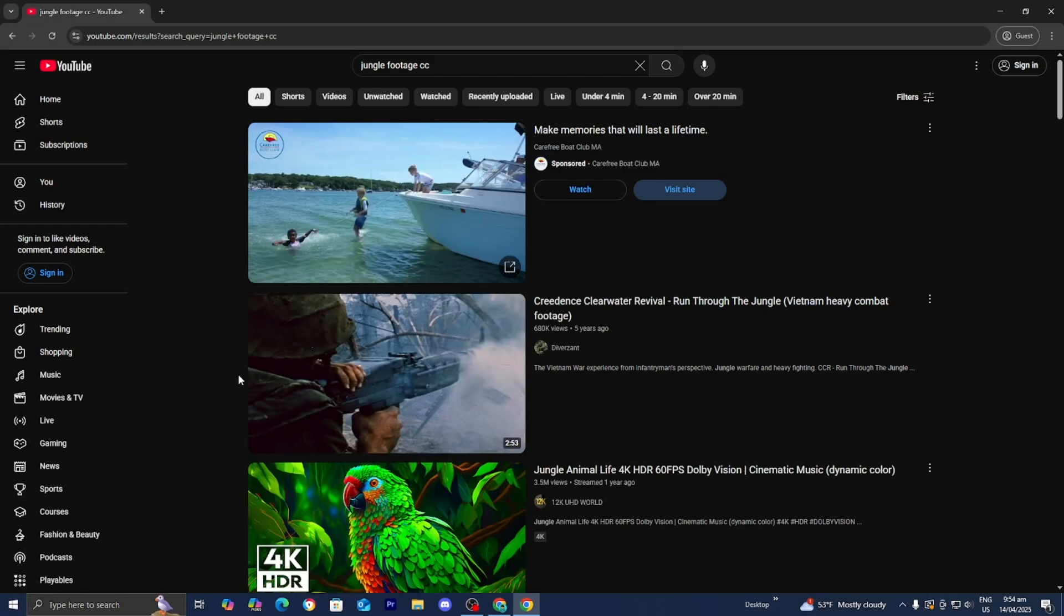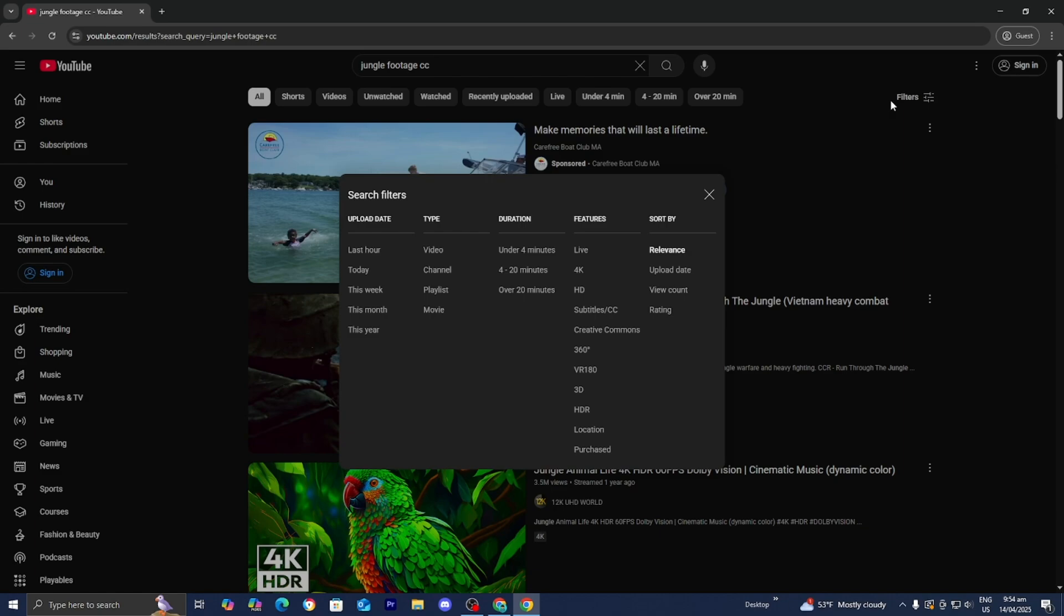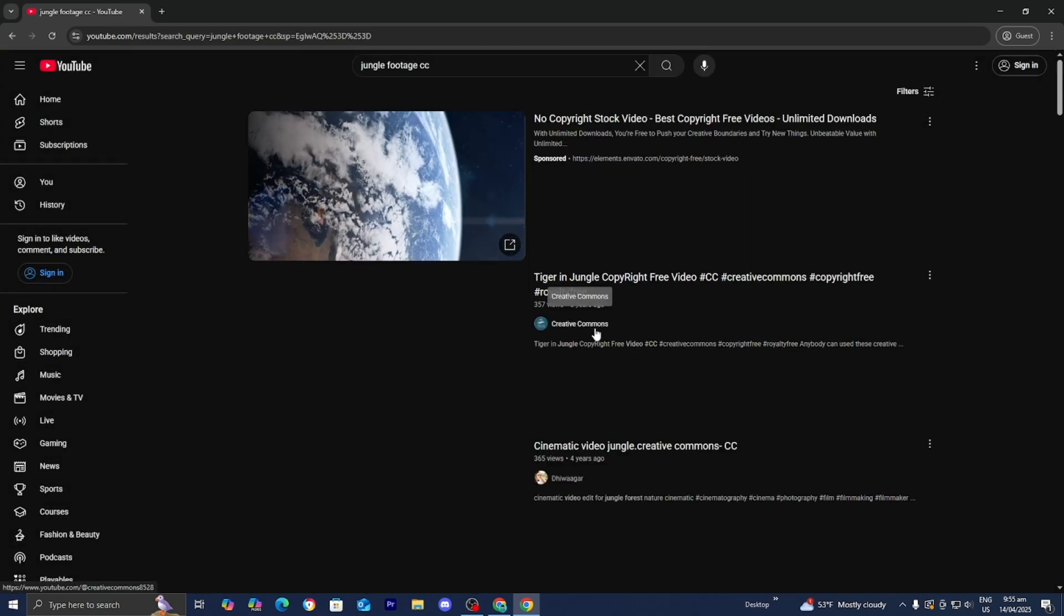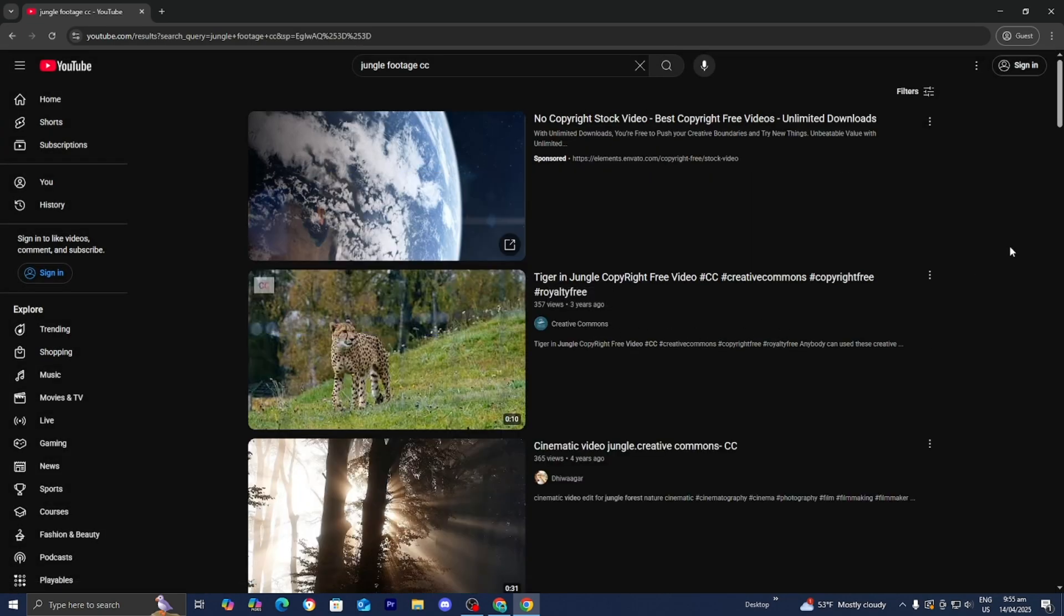Once you're here, all you want to do is go to the top right and select on filters. Then select on Creative Commons, which will be underneath features. You should see Creative Commons right over here, so just press on that.